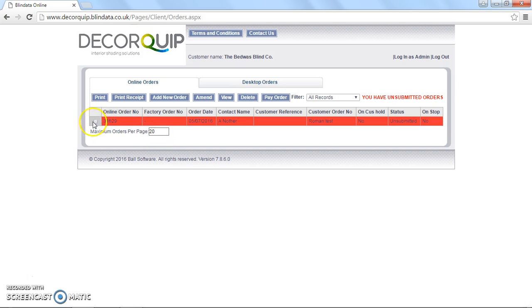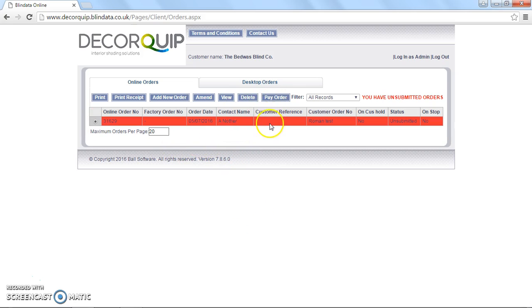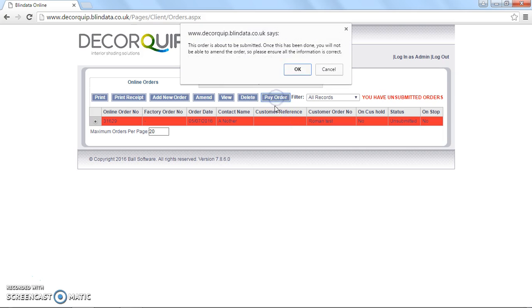If you've got a credit account, you'll have a button up here saying submit order, or just submit. As this is a pro forma account I'm logged in on at the moment, you just hit pay order, get this little box. I'm not going to do it, but the next step is to press OK. That then takes you into the payment screen.